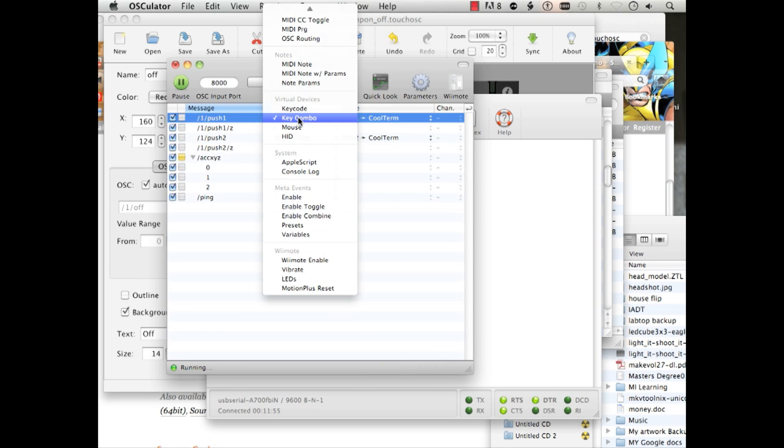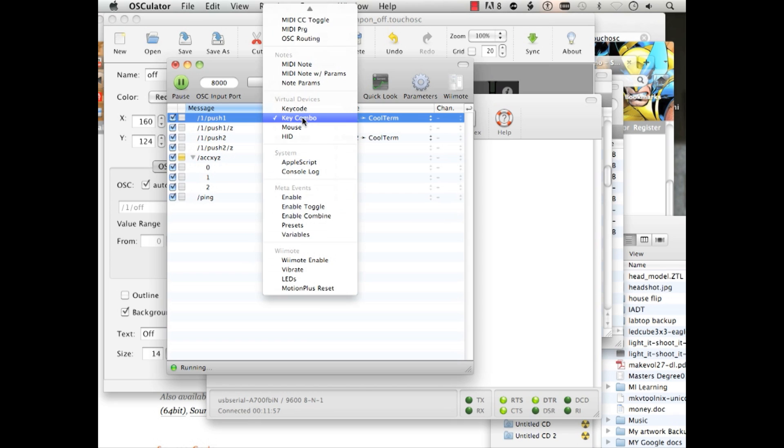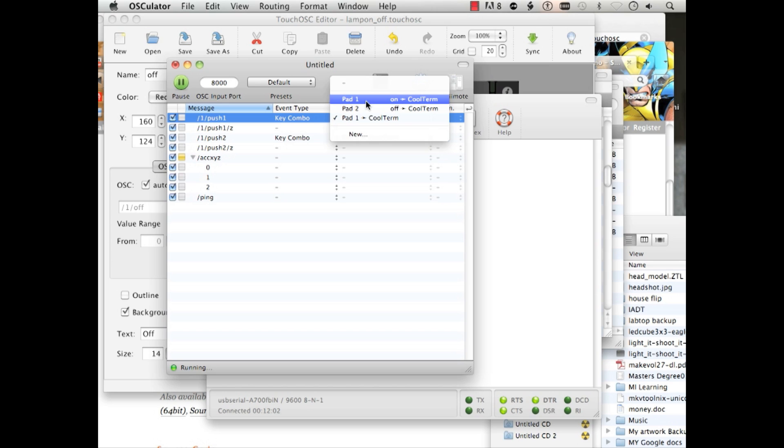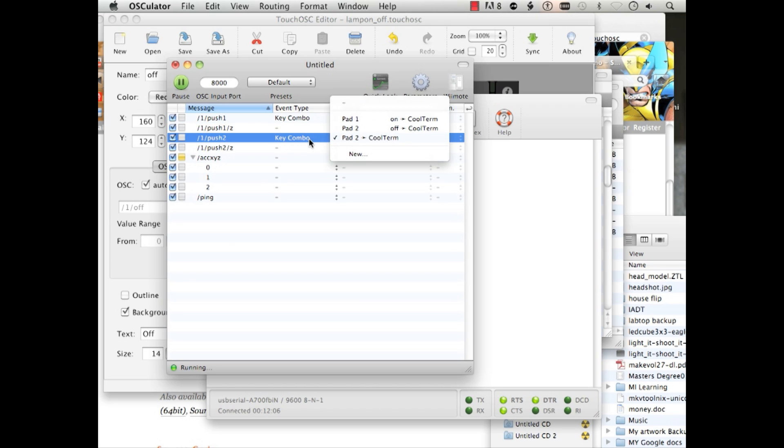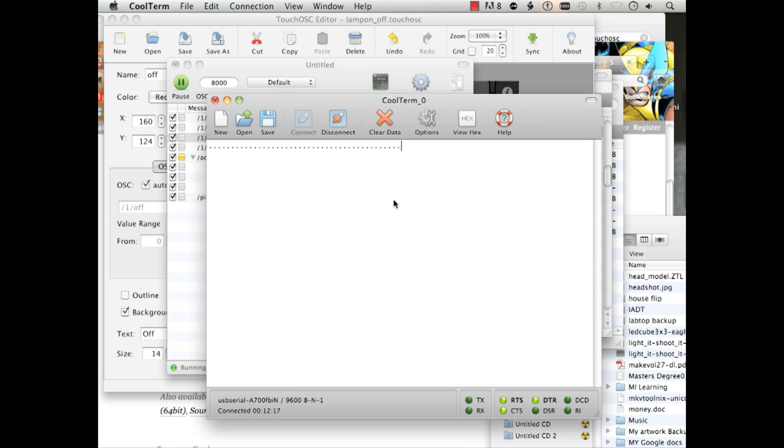Now let's go over to push button 1 and drop it down to Key Combo. And choose on. And off. Alright. To test it out, I should be able to hit the button on with this in front. And it works. And then off.